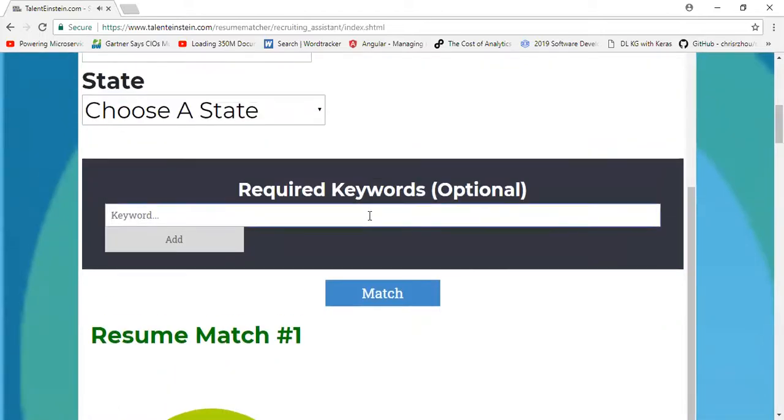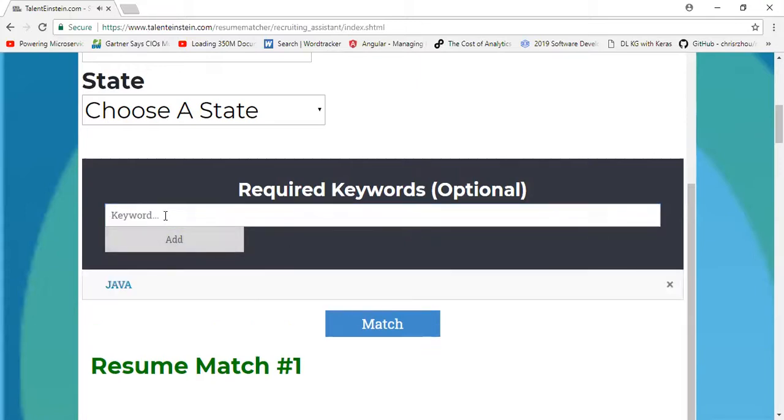Like I said, let's say that you want to specify Java. That's one of the key skills that you're looking for, as well as, let's say, Hibernate.